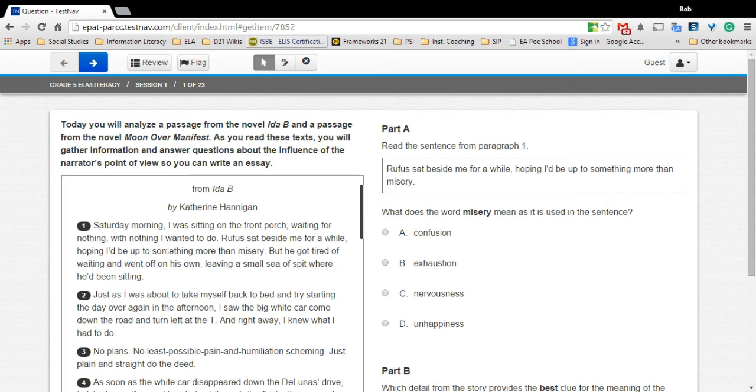This is how you use the highlighter tool. First, place your cursor next to the text you want to highlight.